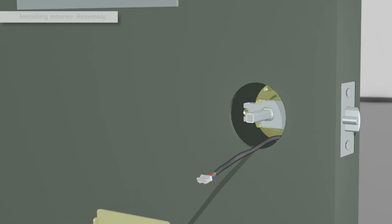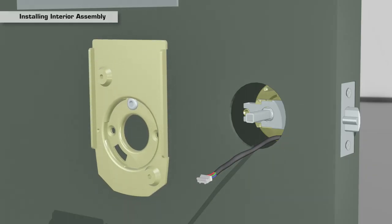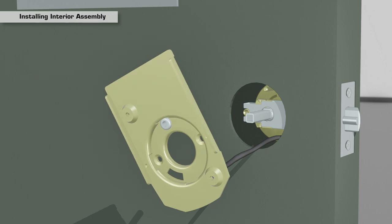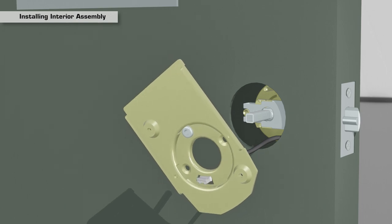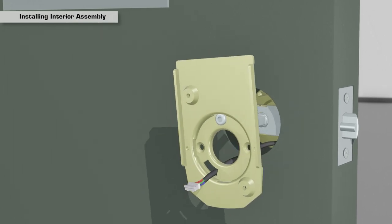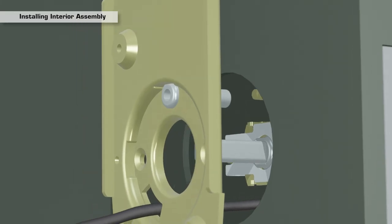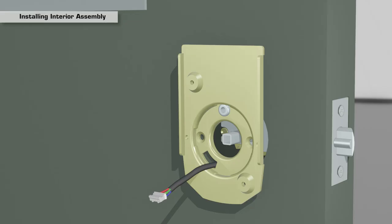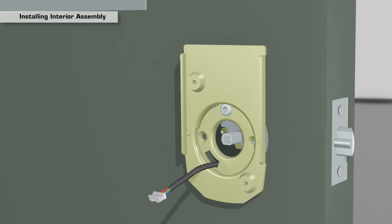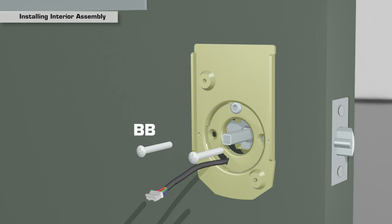Using the mounting plate, first insert the power cable through the slot on the mounting plate and then align the receiving post to the post on the exterior assembly and push against the door. Insert the two BB mounting plate screws and tighten.